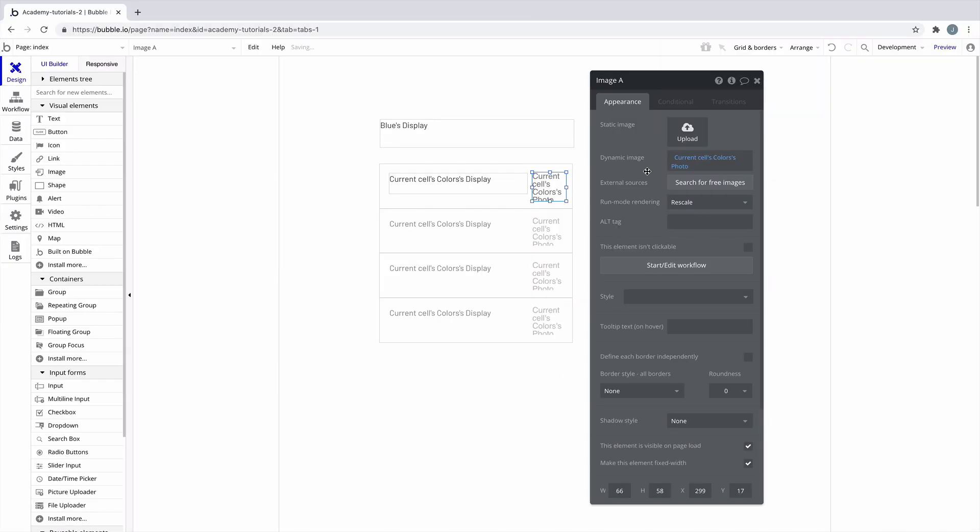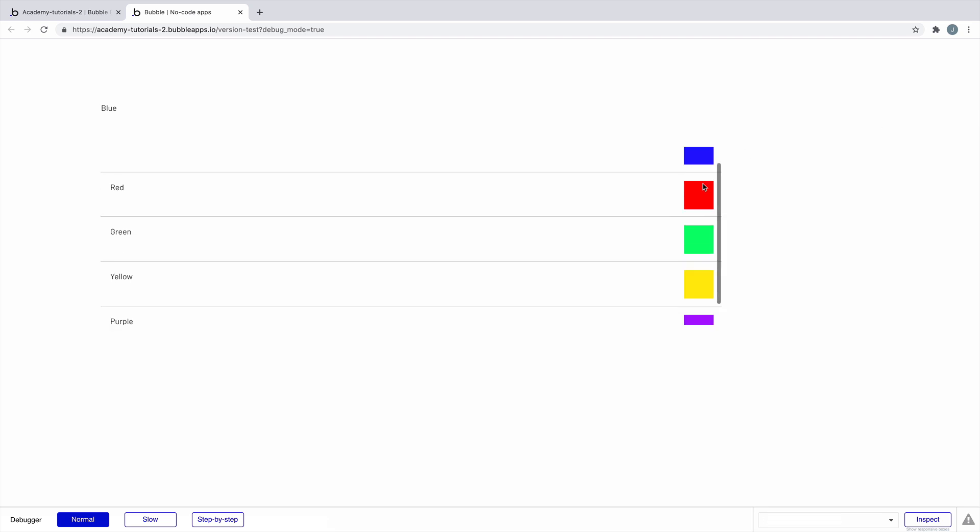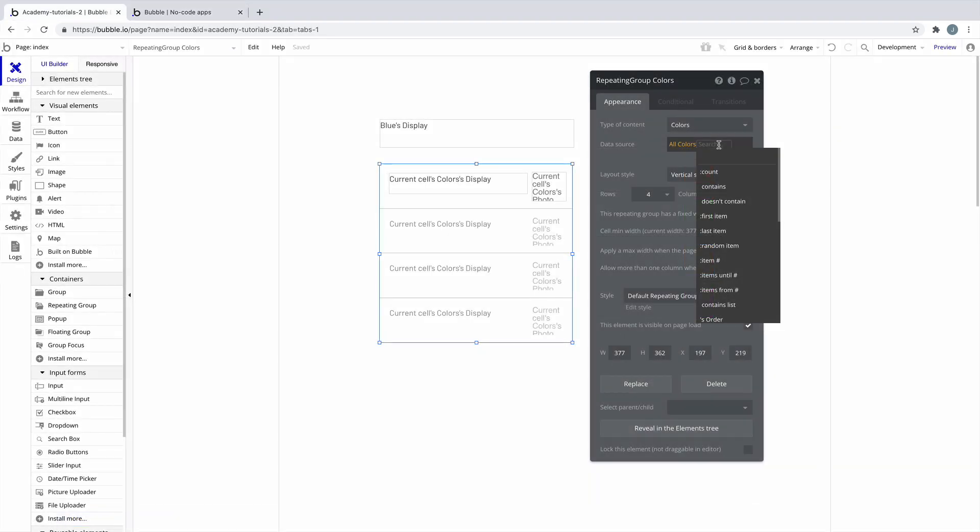When we preview, we can see all of the options in our option set with their names and photos. By default, our repeating group is displaying the order of our option set with how we entered the options earlier, but we added another attribute called order to give us more control.